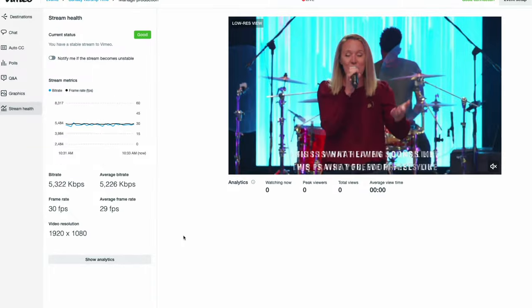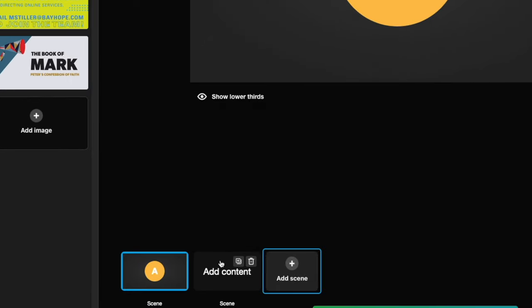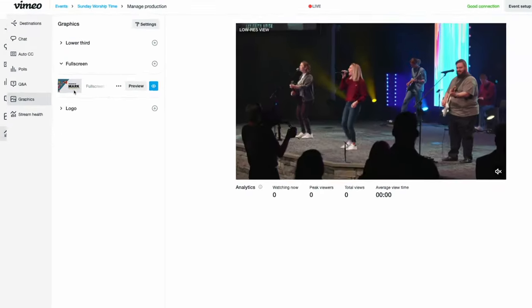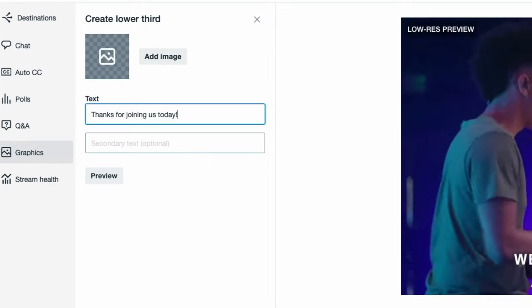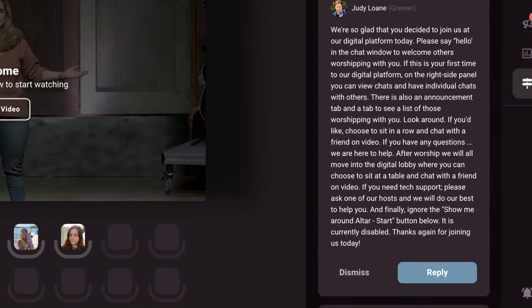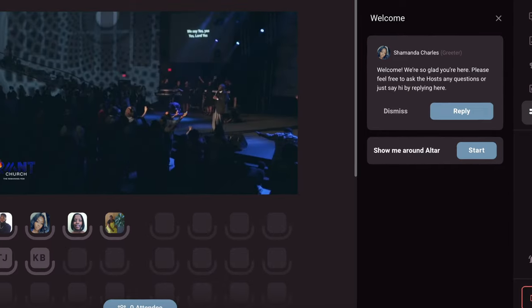You can now use Vimeo Premium's on-stage production tools to create a professional broadcast to be used with Alter's engagement interface and platform.